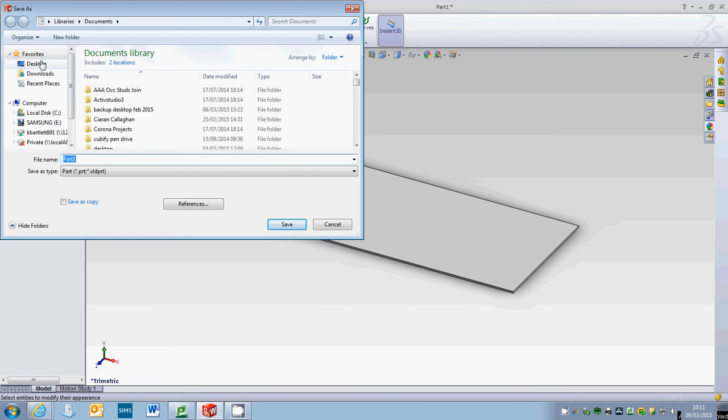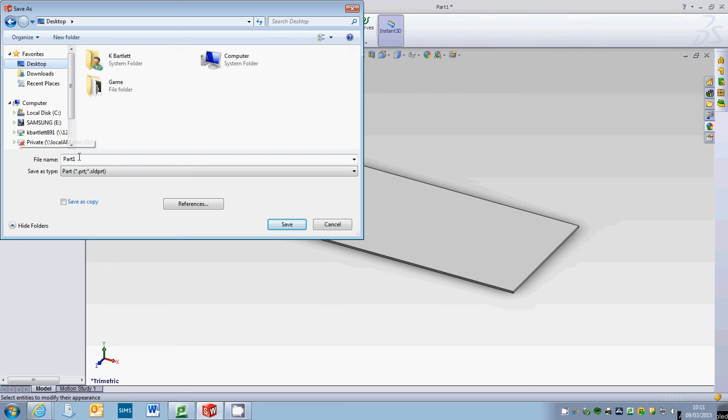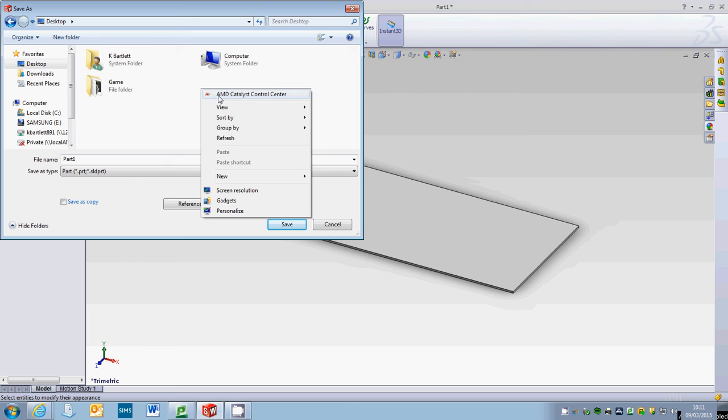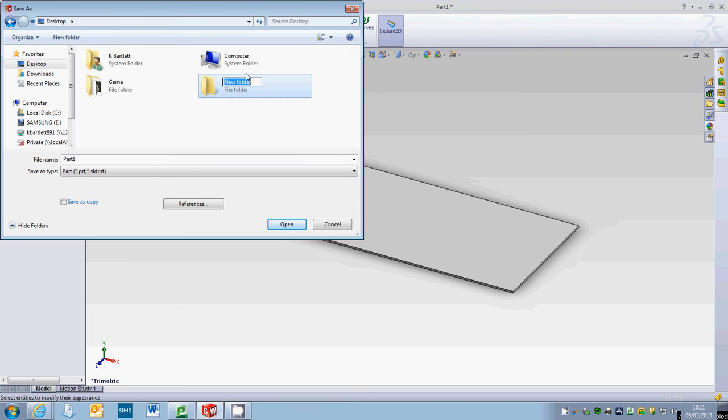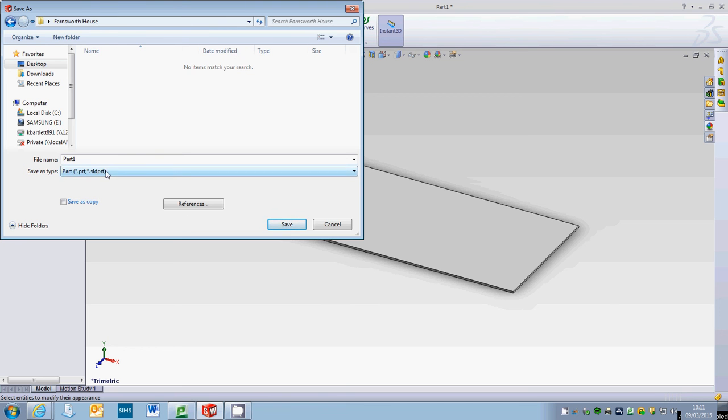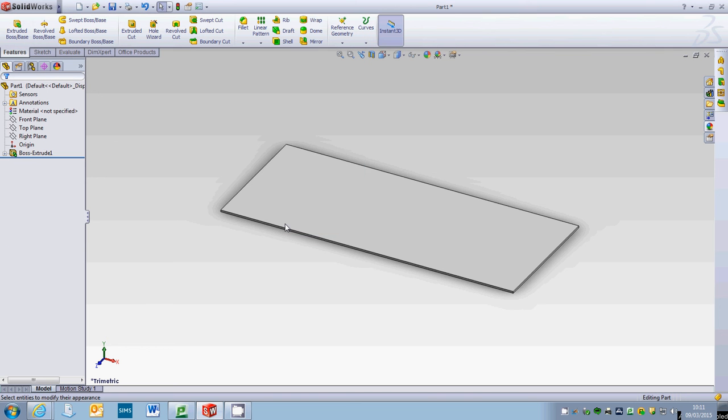Okay so if I save as this, we're going to put this onto our new folder. The new folder in here is going to be called Farnsworth house, and then here part one, leave it as part one and call it floor slab. Save. That's the first video, we're done.